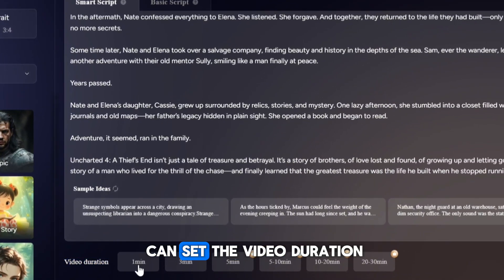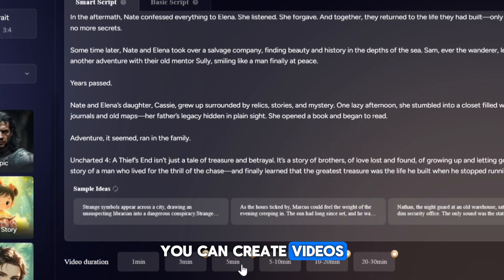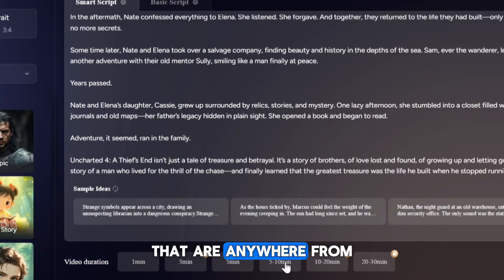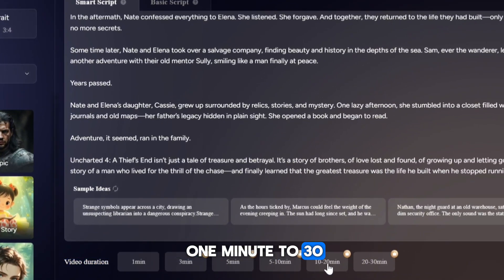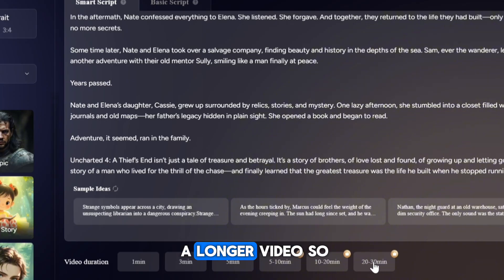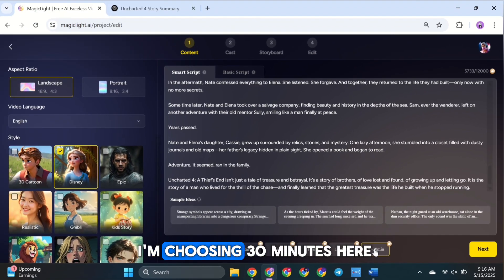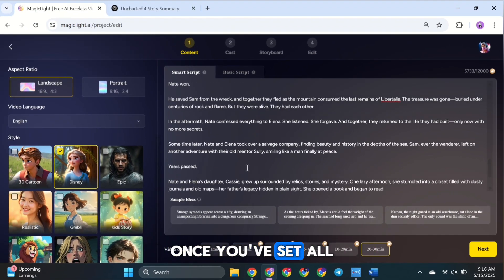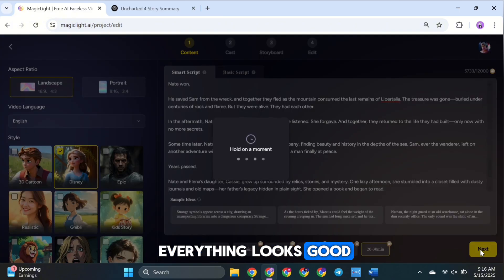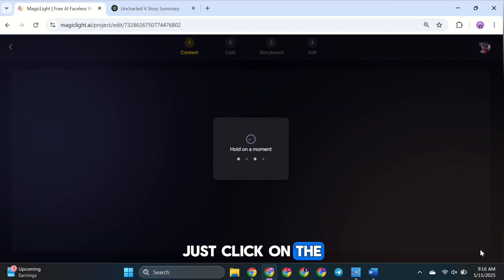At the bottom, you can set the video duration. You can create videos that are anywhere from 1 minute to 30 minutes long. I want to make a longer video, so I'm choosing 30 minutes here. Once you've set all of these options and everything looks good, just click on the Next button.